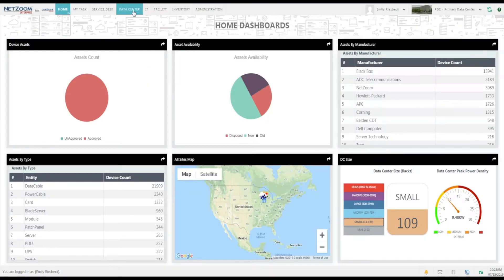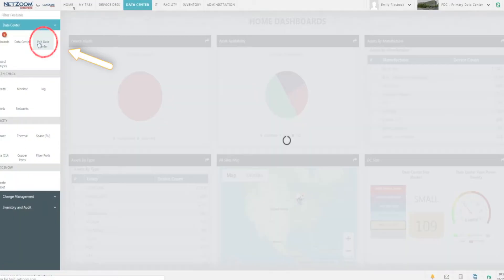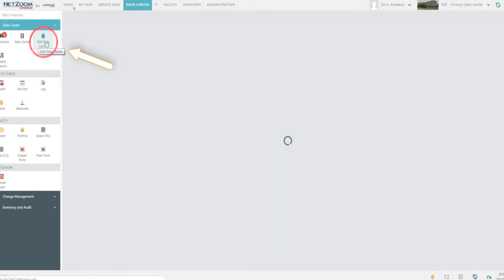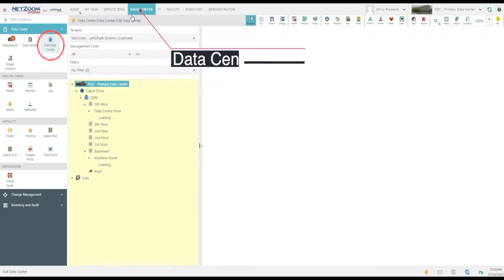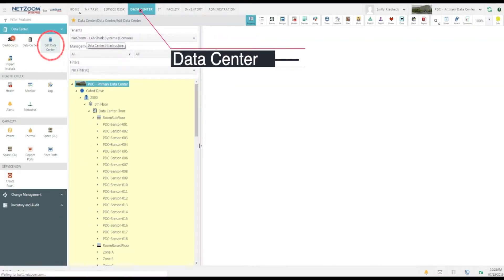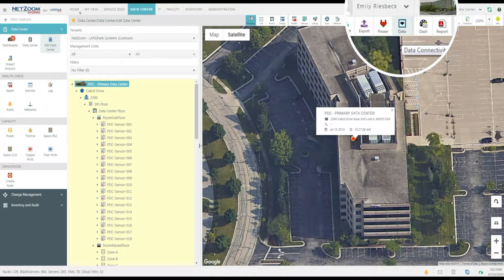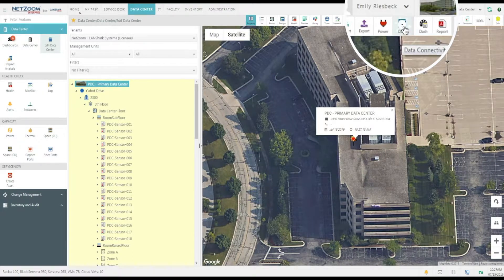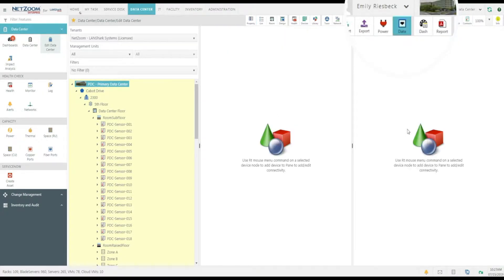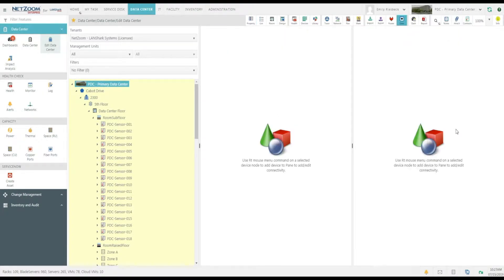Now that we're logged in, we'll navigate to the Edit Data Center feature under the Data Center menu. This will allow us to make ad hoc changes to our data center. We click the quick action, Data Connectivity, to launch the Connectivity Wizard.